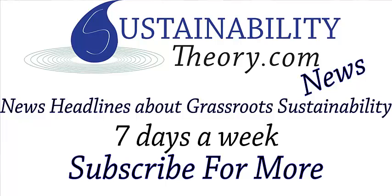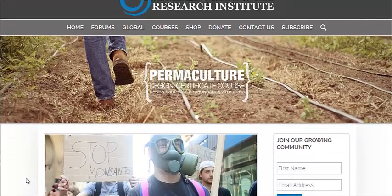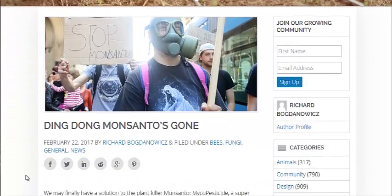Hello, Carl here with Sustainability Theory News. We're over at permaculturenews.org, the website for the Permaculture Research Institute.